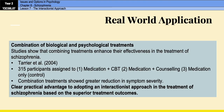The interactionist approach has also led to real-world applications in the form of interactionist treatments — effectively combination therapies using antipsychotics mixed with psychological therapies like CBT and family therapy. Studies have shown that combining treatments enhances their effectiveness. Tarrier et al. in 2004 used 315 participants assigned to one of three conditions: two combination therapies and one medication-only control group. They found that combination treatments showed greater reduction in symptom severity, demonstrating a clear practical advantage to adopting an interactionist approach.